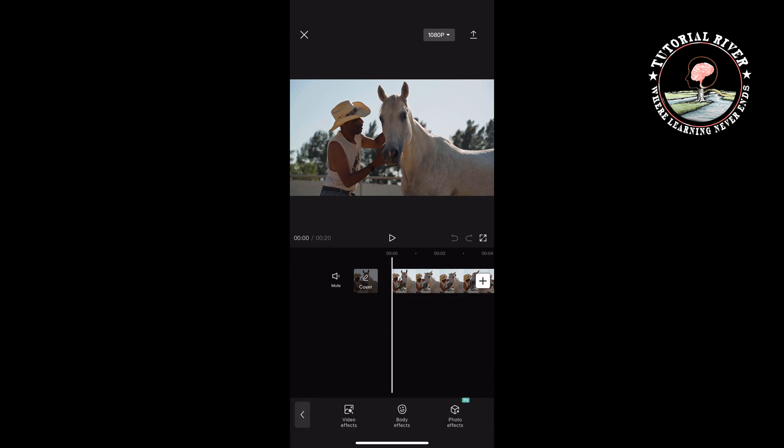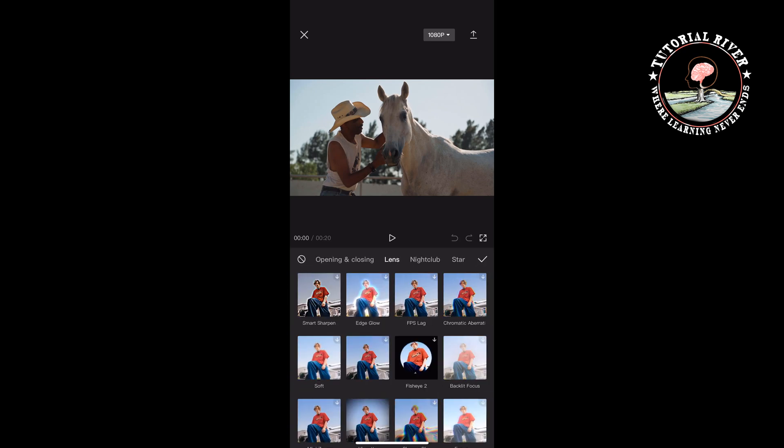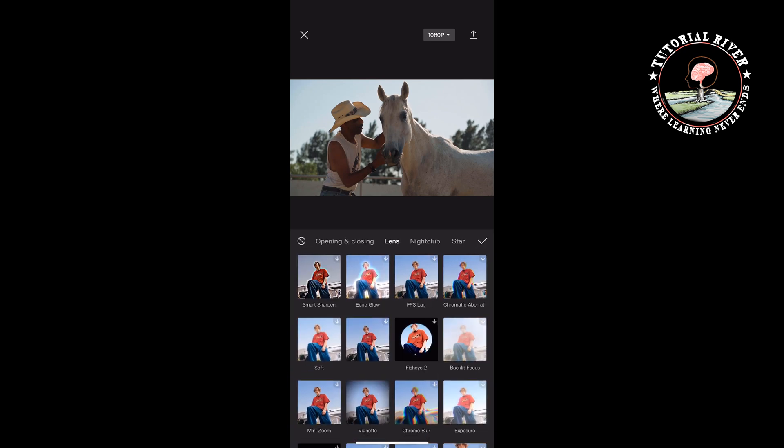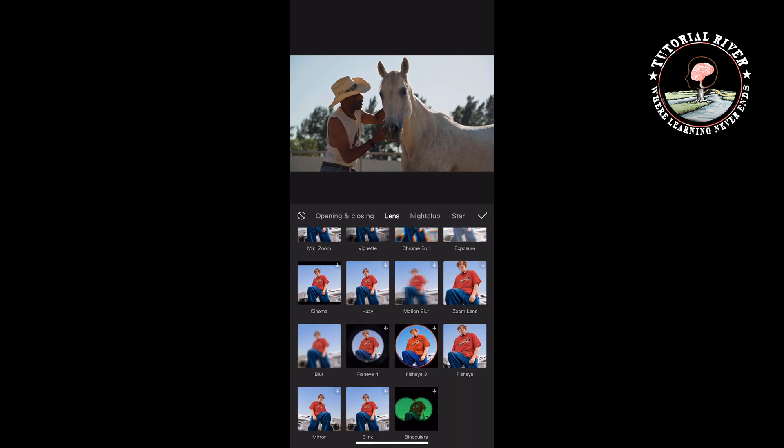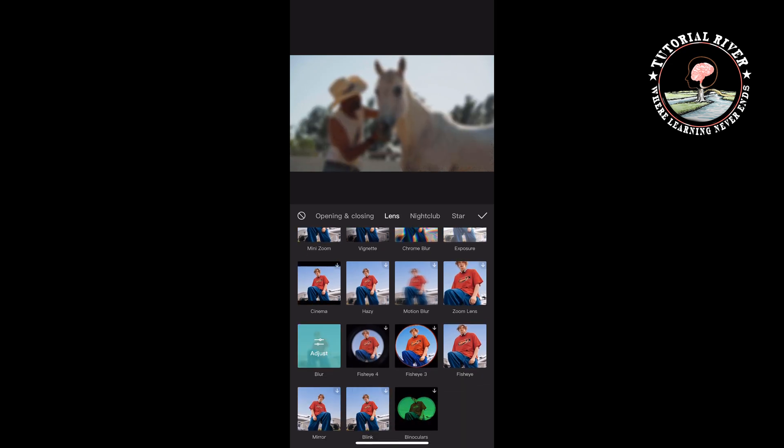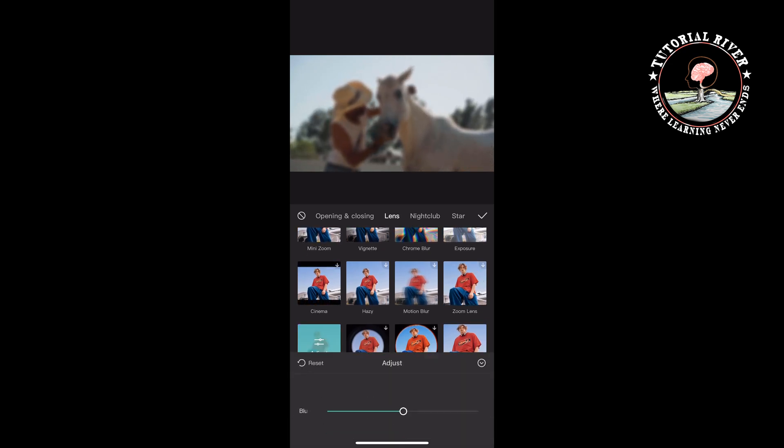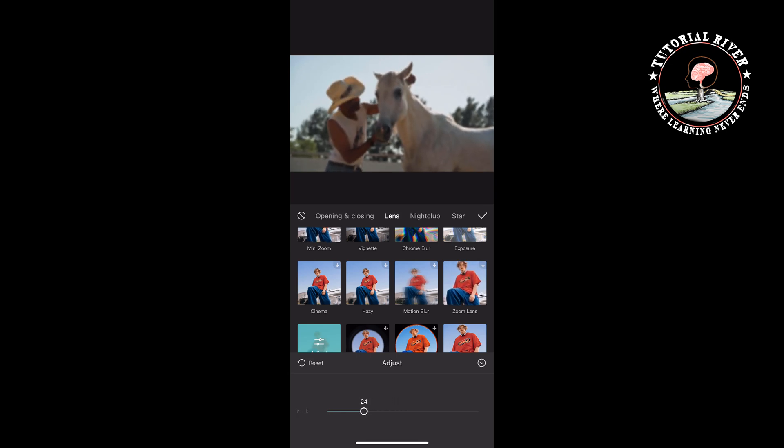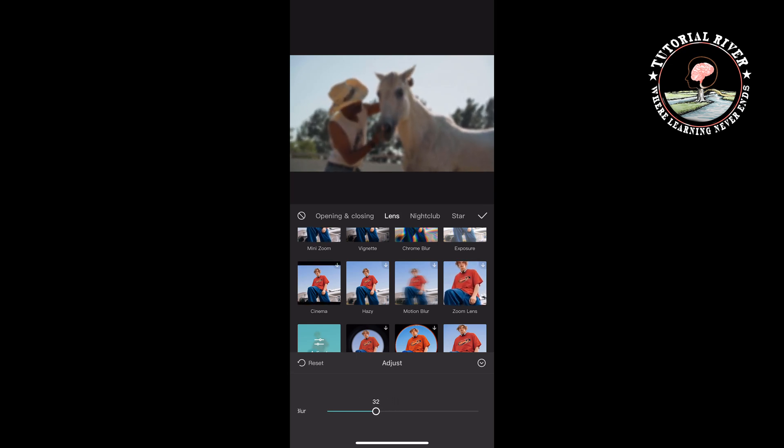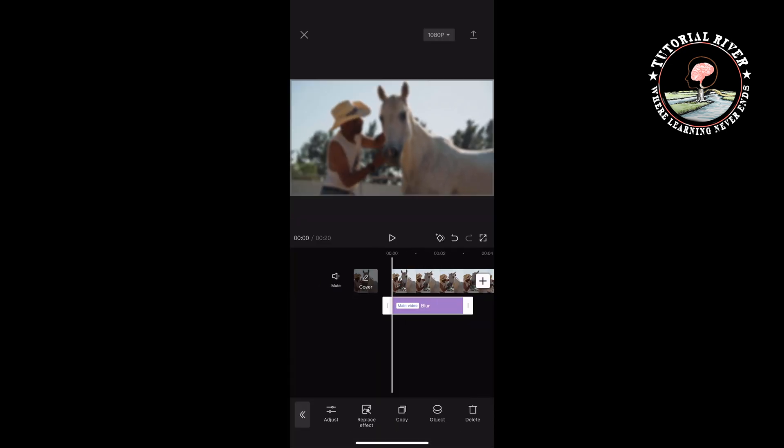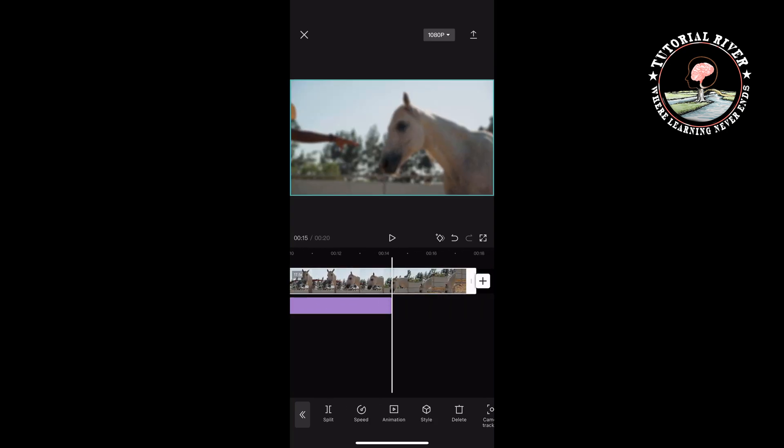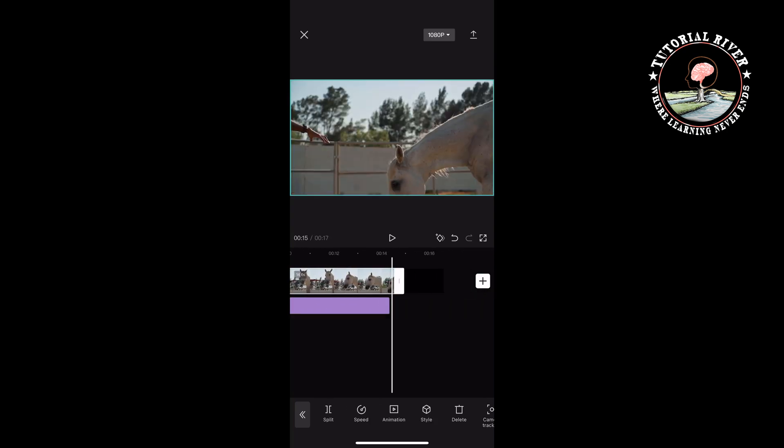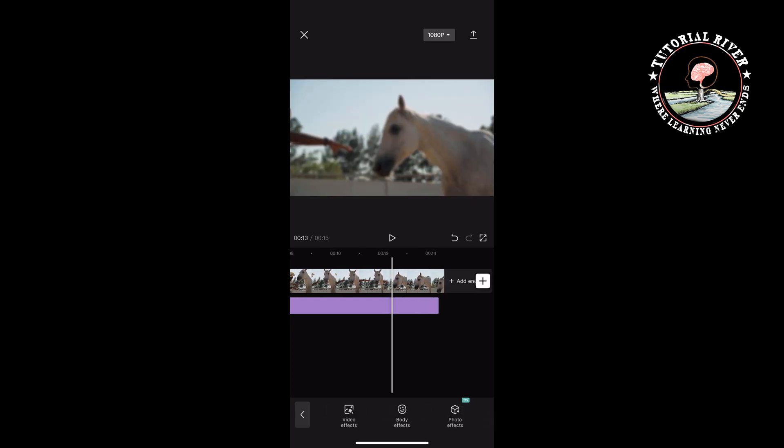Select video effects, then select lens. Under lens, search for blur and select it. You can adjust the blurriness from here. Tap on it and make the blur equal to the video footage.